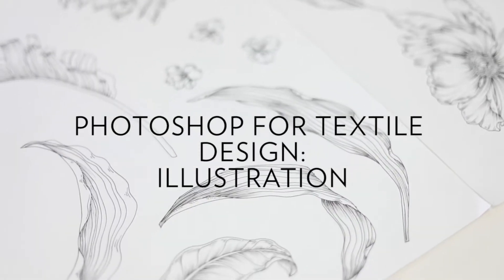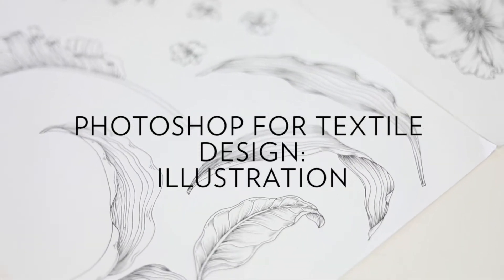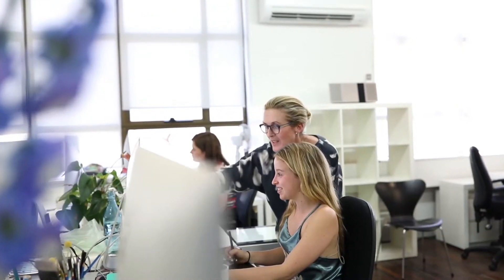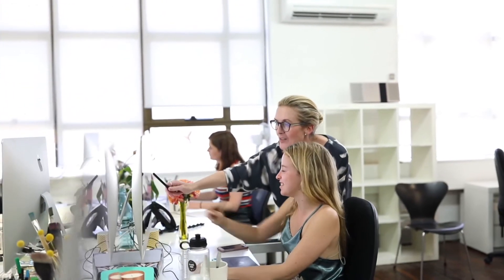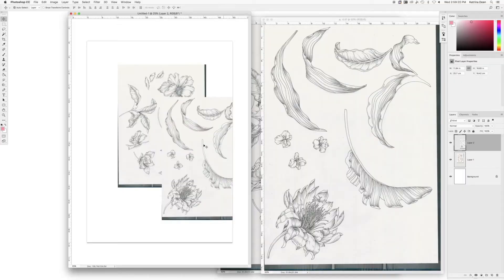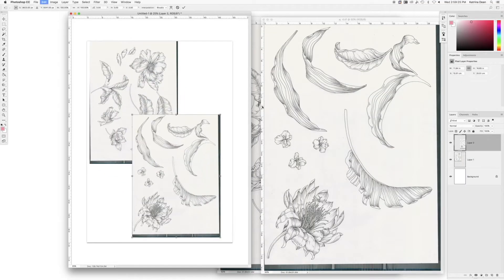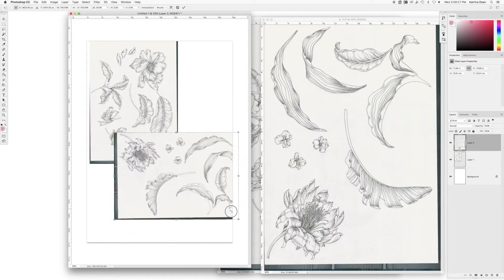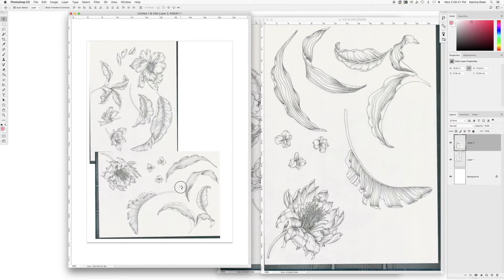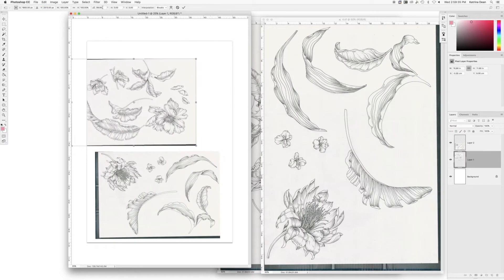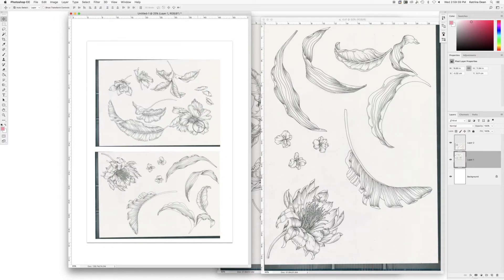As a textile designer, I find Photoshop an invaluable tool in transforming my illustrations into finished textile designs. Between 20 in-house designers, past and present, we've all learned tricks and tips along the way and from each other. We're always sharing our knowledge.